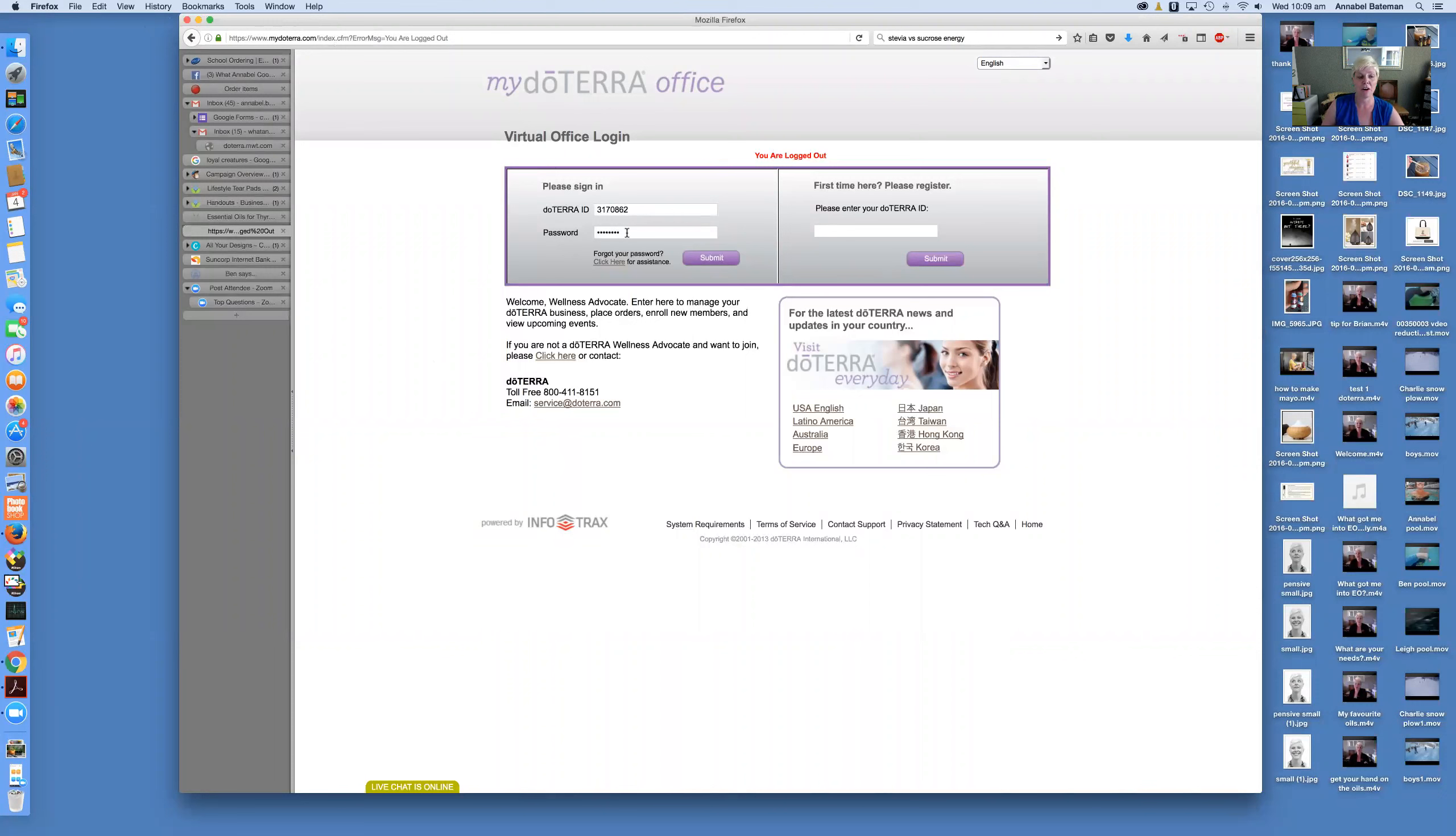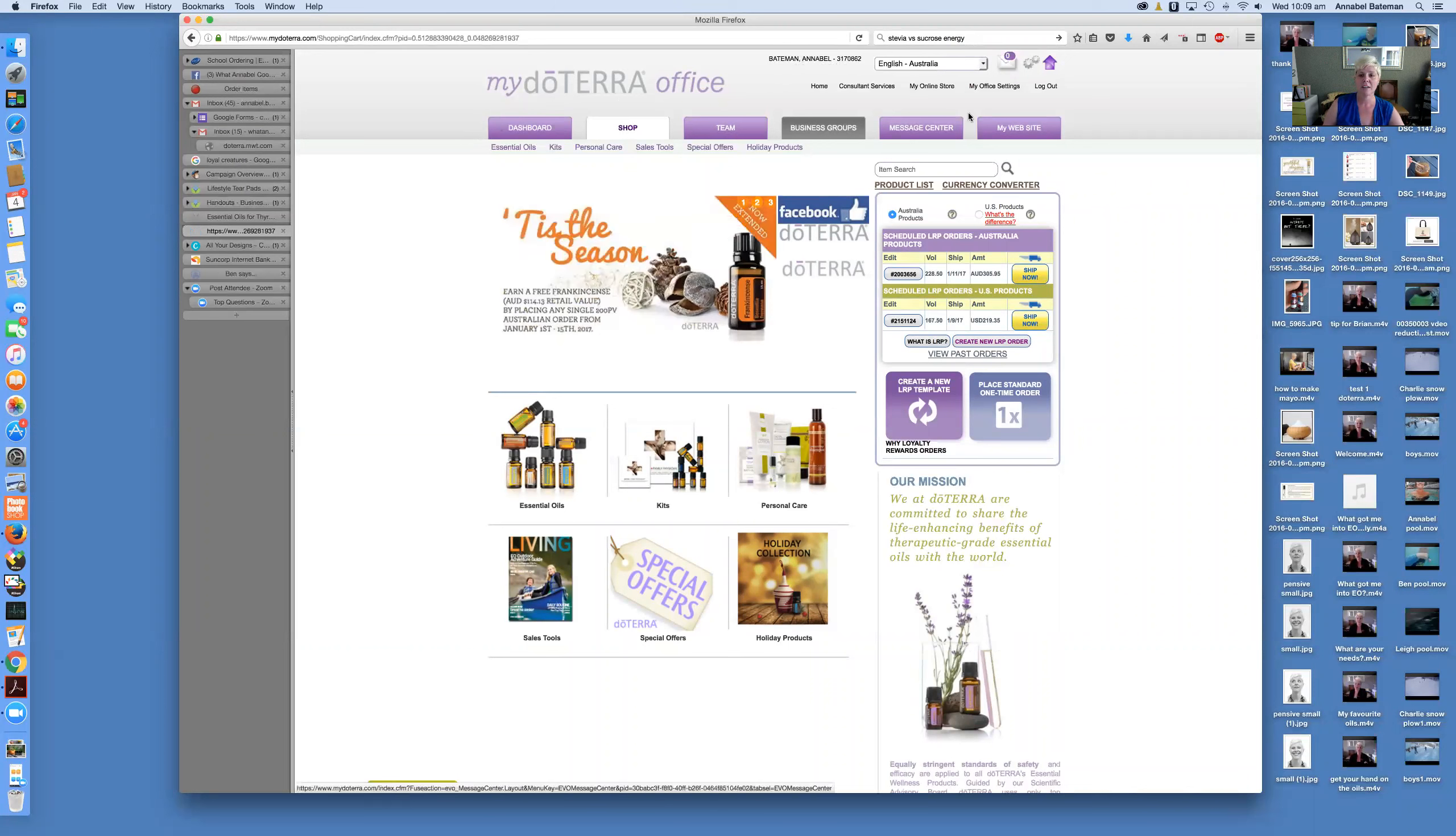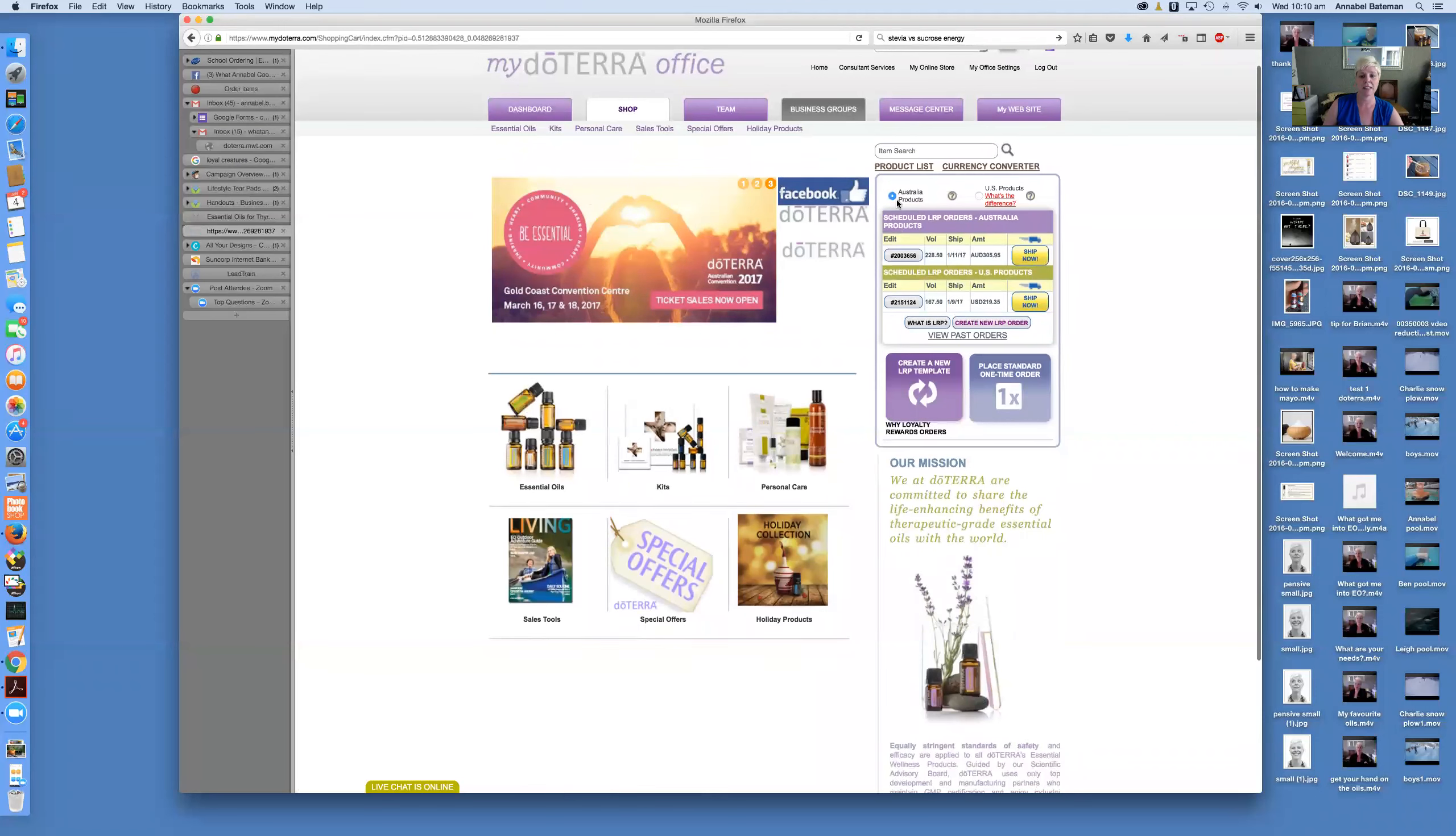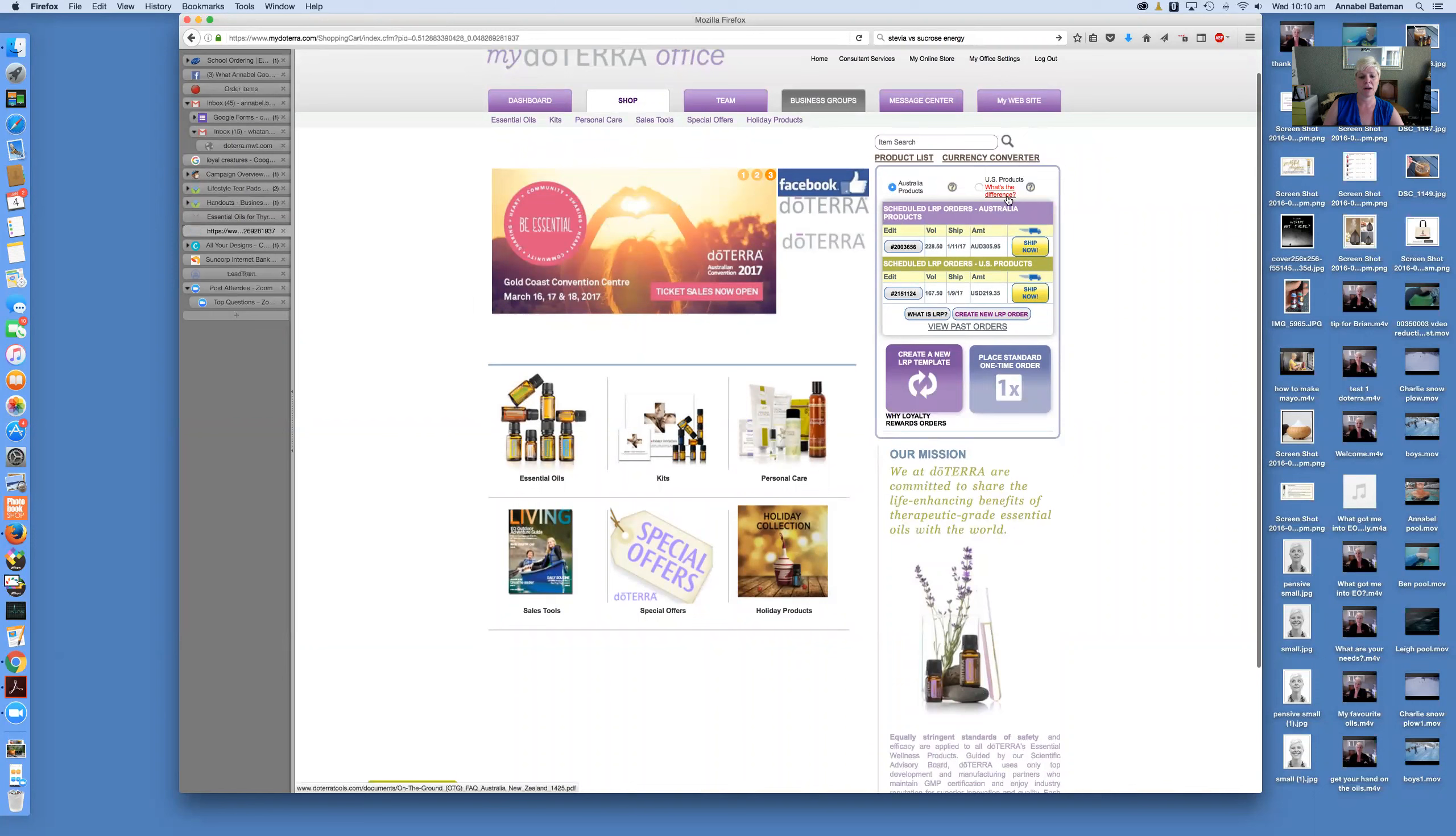So hopefully you've held on to that message. Just enter those details there, click on submit, and this is what you'll see. It opens up into this my doTERRA office. It'll have your name and number up the top and there's a number of different tabs. It automatically opens up into the shop tab with this little toggle for Australian products in the top right hand side, and there is a toggle to choose to shop from US products, so I'll explain that in a minute.